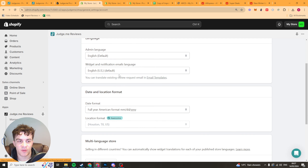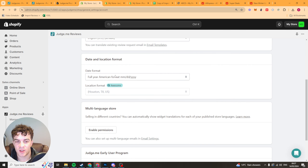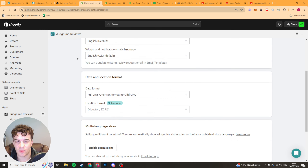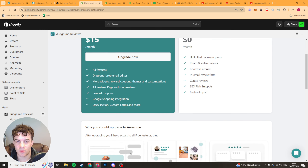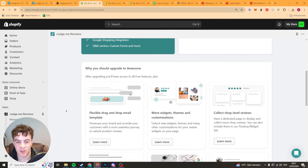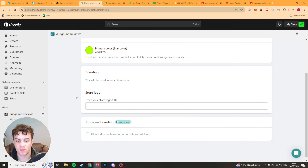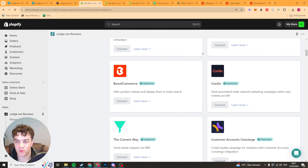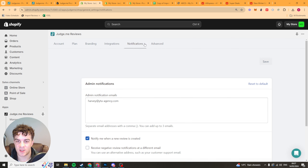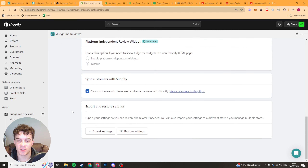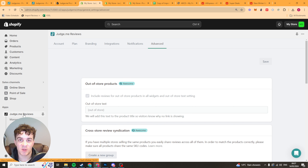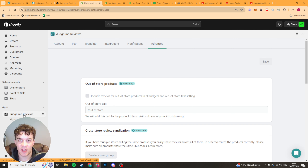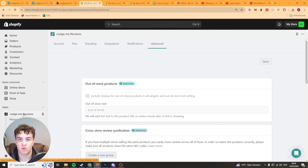Lastly we have general settings: language, date format, store language, and your plan — if you want to upgrade it's $15 a month for the awesome plan which gives you every single feature. We have branding and logos, integrations so you can integrate a lot of different apps into Judge Me, notifications for where they send emails, and some advanced settings you probably won't need to look at. That's basically how you use the Judge Me app — I hope you found this video useful. If you did, be sure to like and subscribe, comment below, and let me know if you have any other videos you'd like me to make.